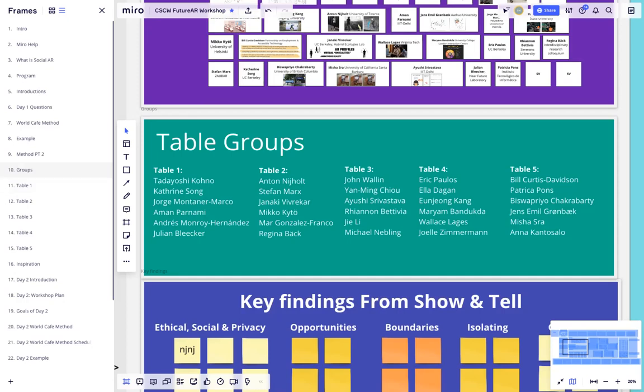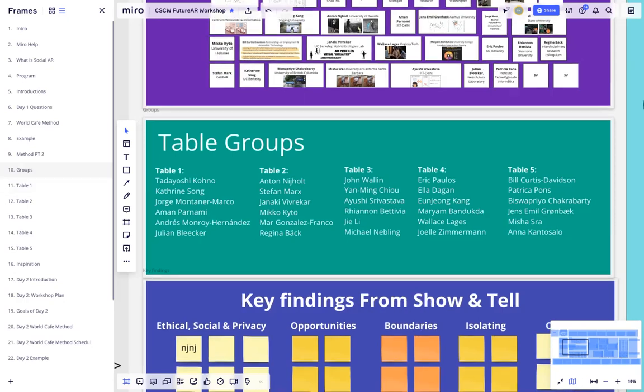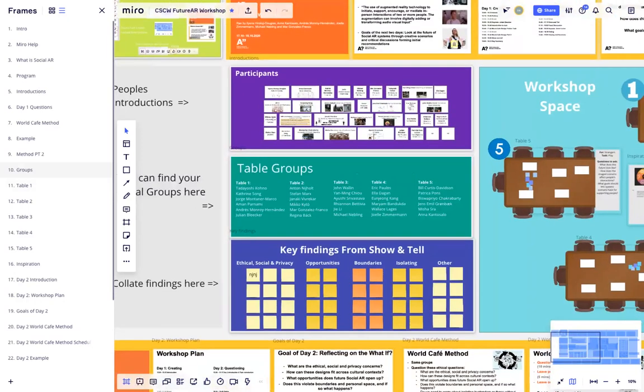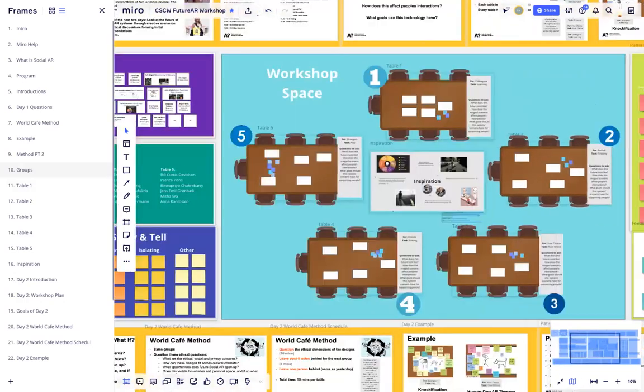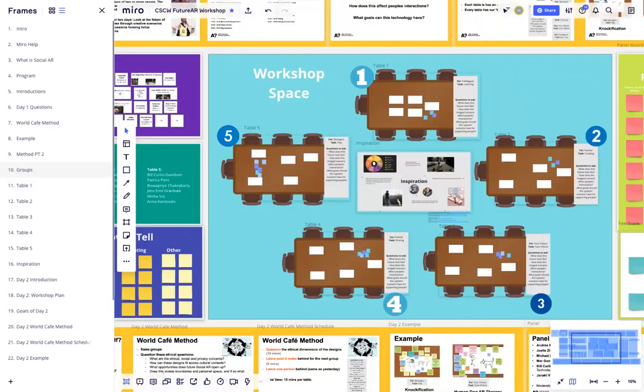So back to the tables. We'll be using the tables to create design fiction speculations on future social AR systems.